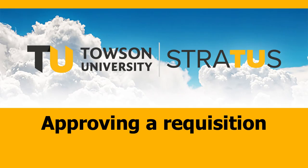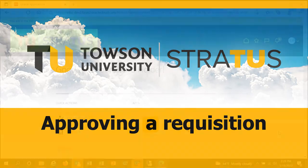The information presented in this video is for high level awareness only. This is not intended to serve as training. Stratus configuration remains under development. Any features shown in this video are subject to change.